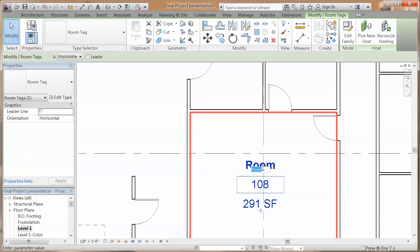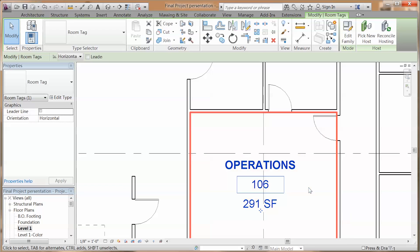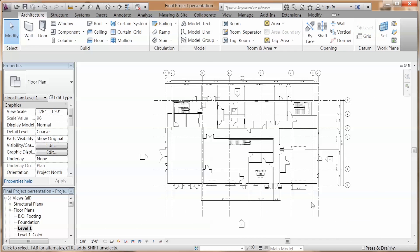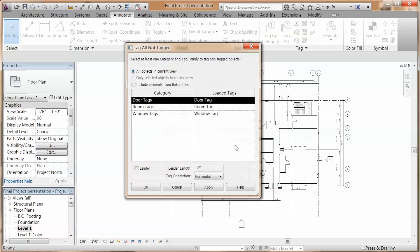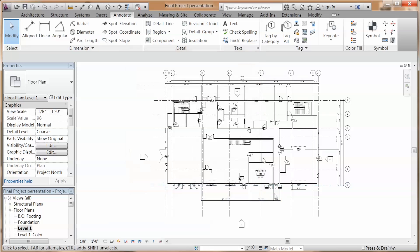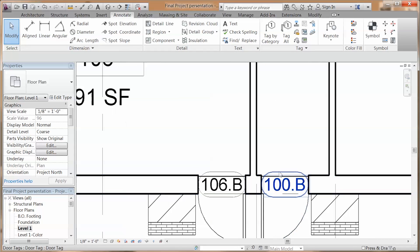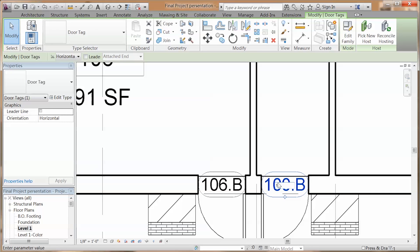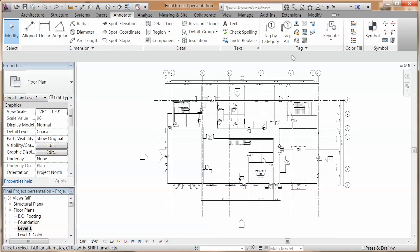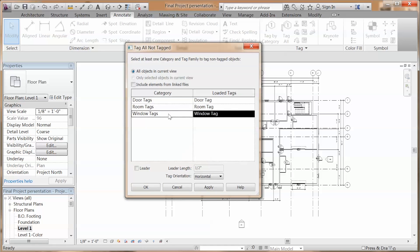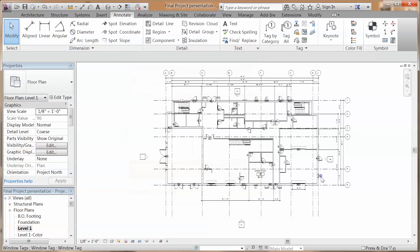You can click on the box to change the room name and click on the number to change it. Go to annotate, tag all, select door tags to place all the door tags. Zoom in and click on the box to change the letters for the door tag. With the same process, select window tags to place all the window tags.